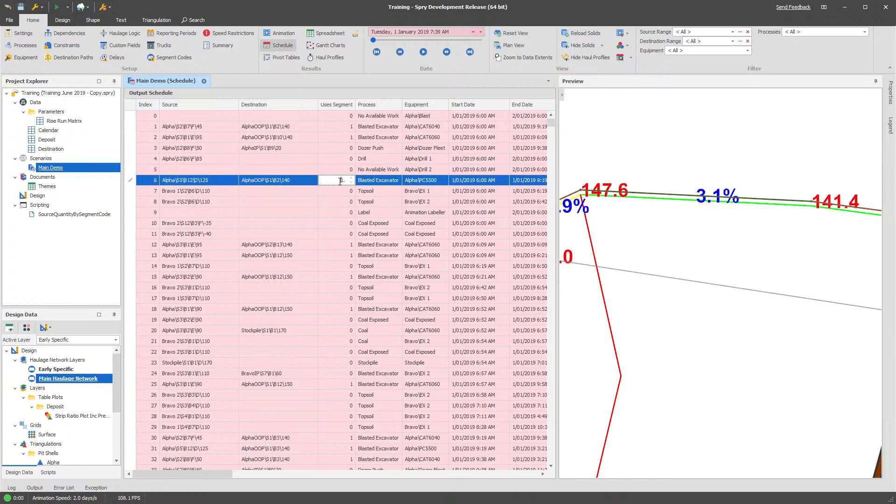Whether or not I'm using a given segment of my road network. I'm going to show you how you can do that with a little bit of a trick in terms of the precision involved in the results of your output schedule and particularly haulage profiles.